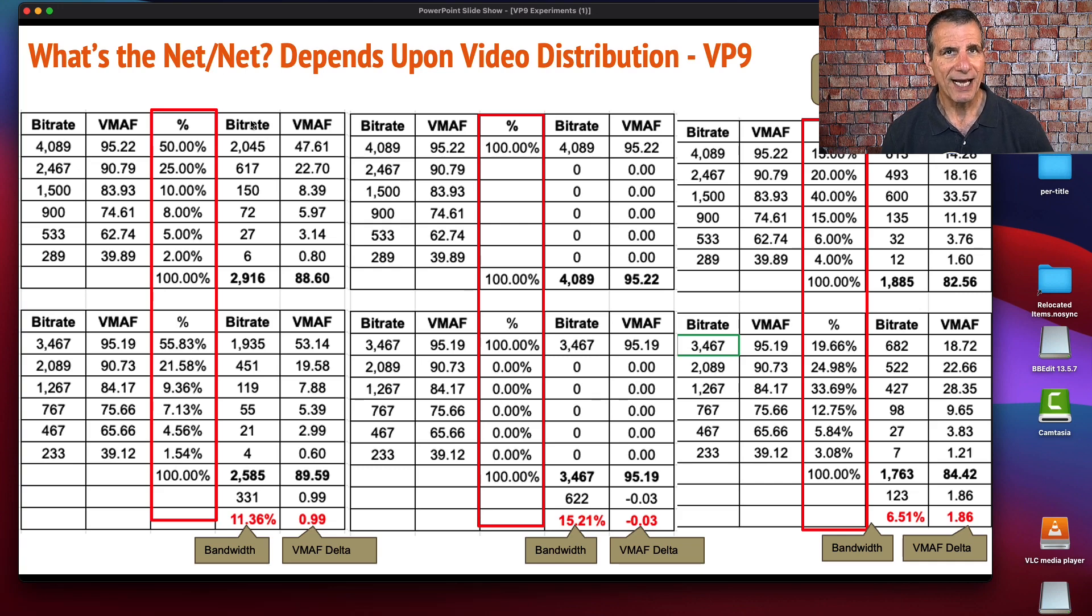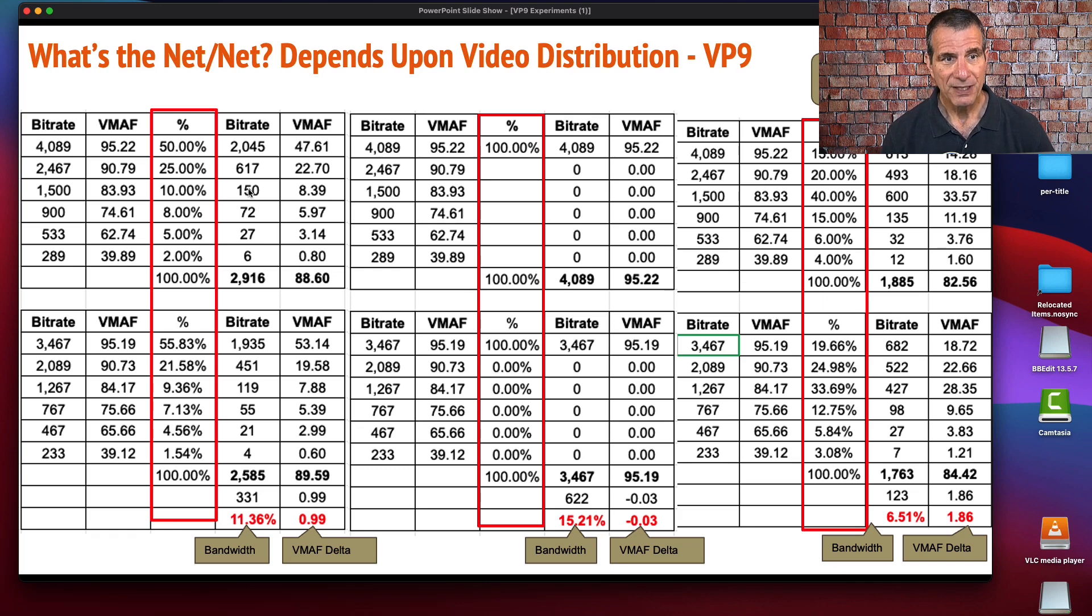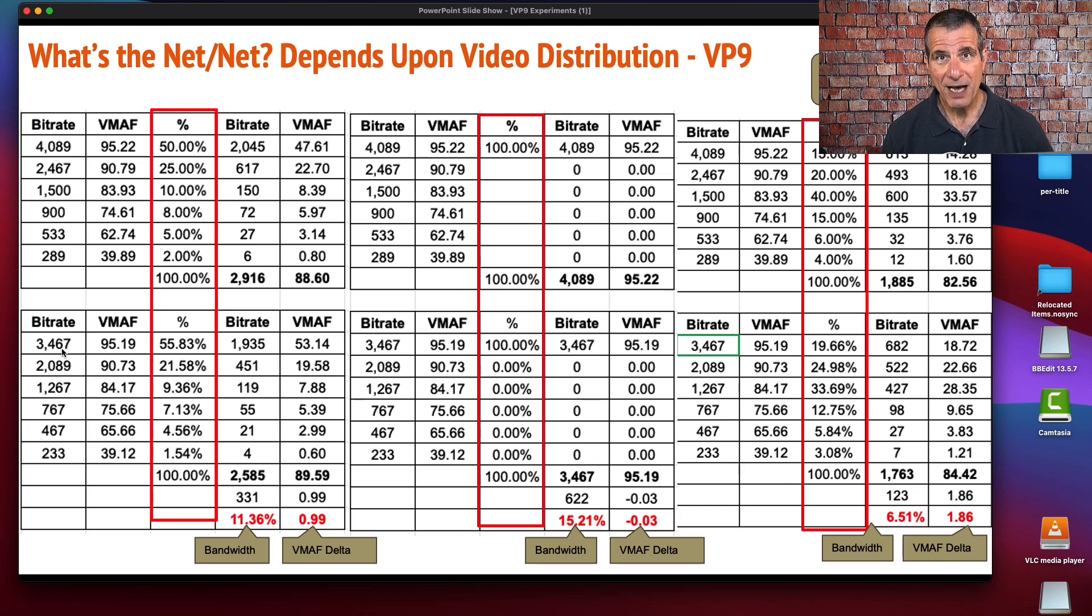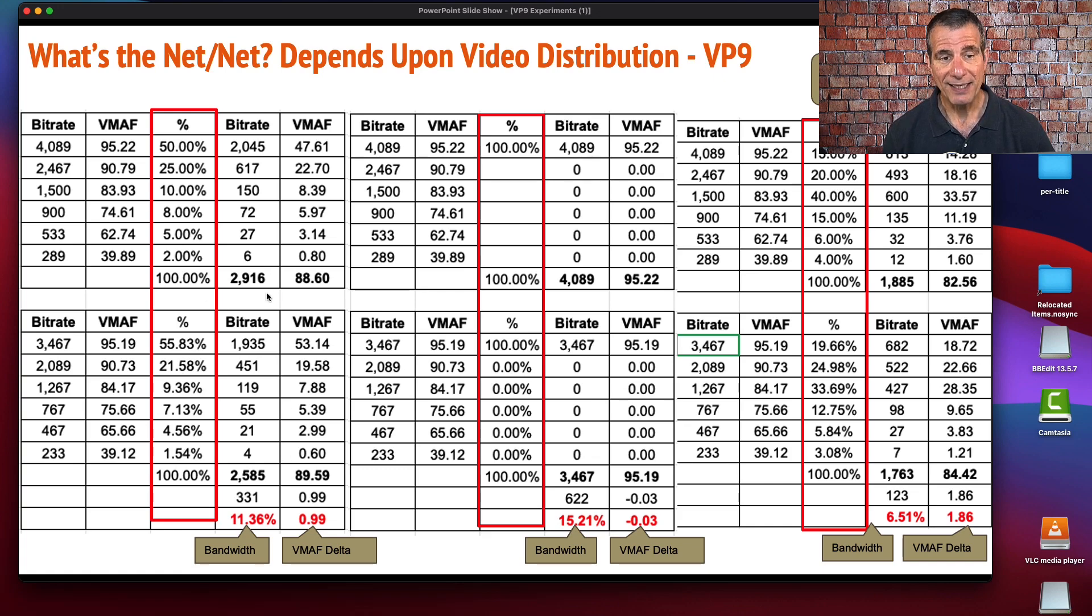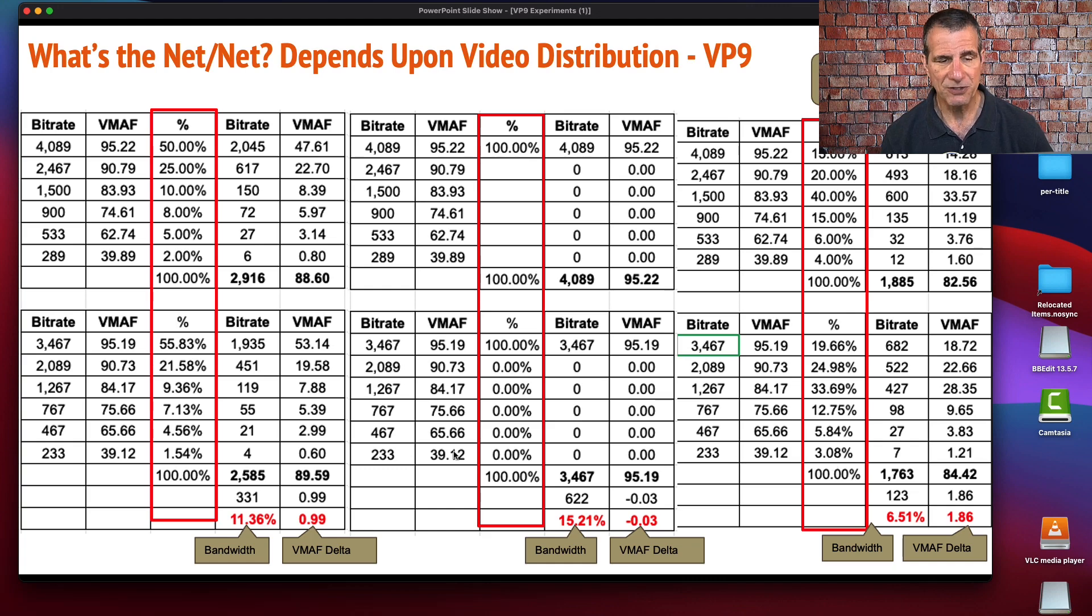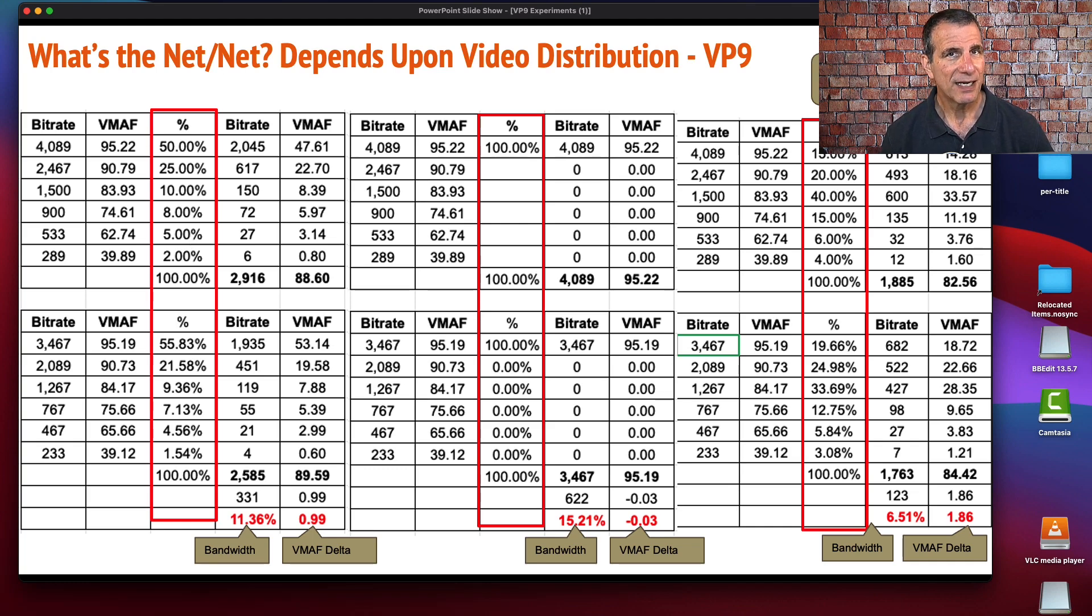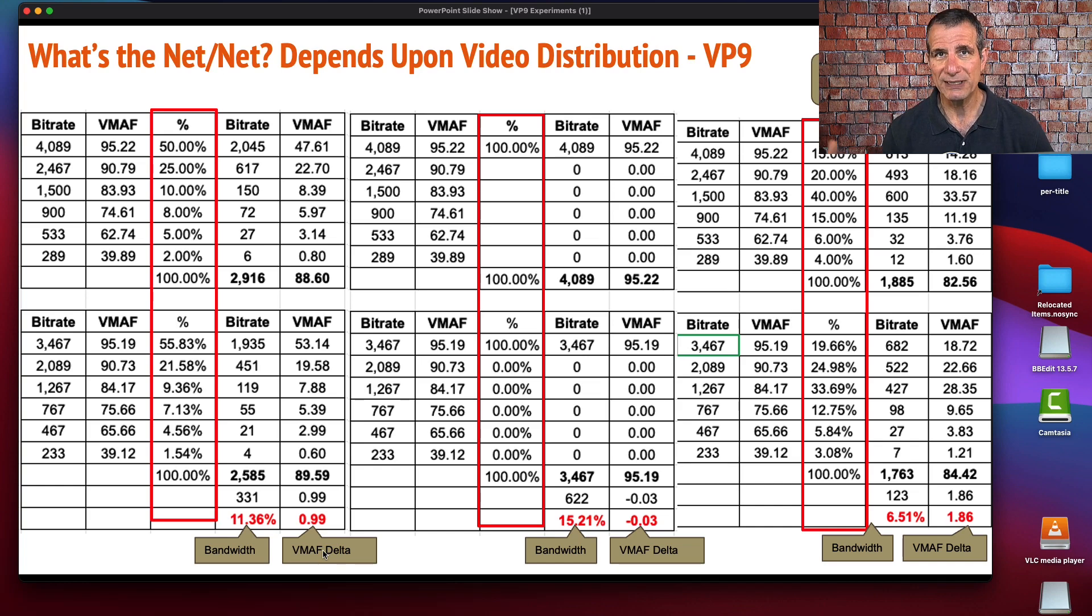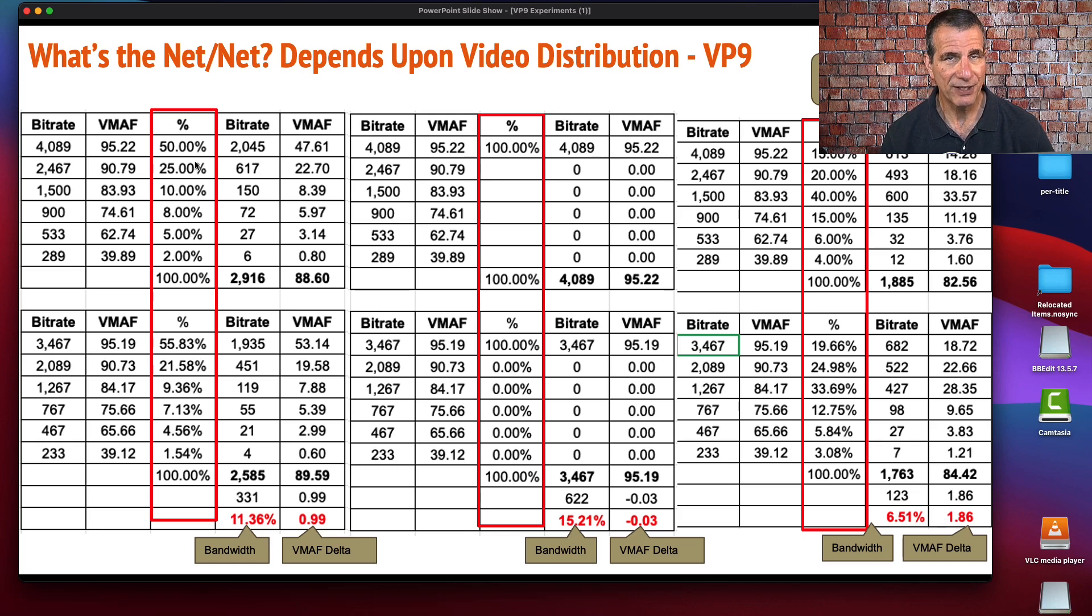I used three different assumptions regarding the distribution of that encoding ladder—which streams would actually be viewed by viewers watching from a remote location. In this case, I assume that 50% of viewers would watch the top stream and so on to get to 100%. Then I figured out what the actual bit rate distributed under this assumption would be and what the VMAF quality would be. At this distribution pattern, which is pretty realistic—this is what you would expect in the US, maybe in Europe—we didn't see a 20% bandwidth savings. We saw about an 11.36% bandwidth savings.